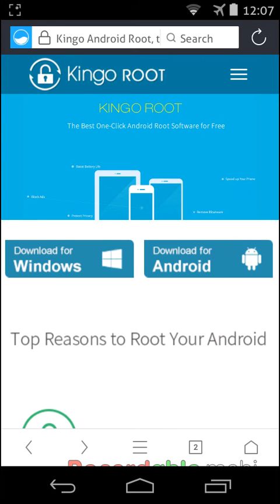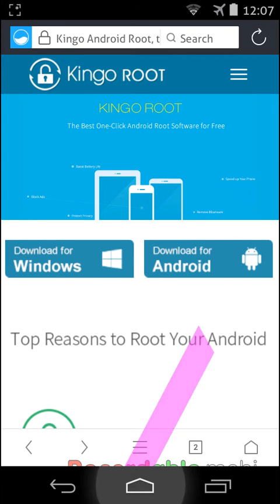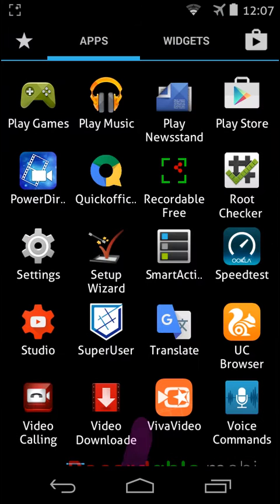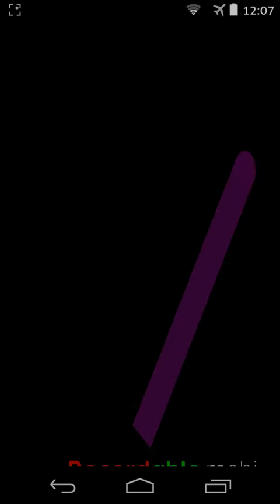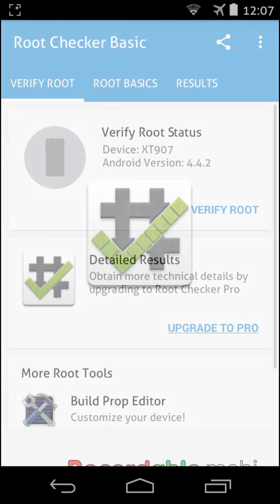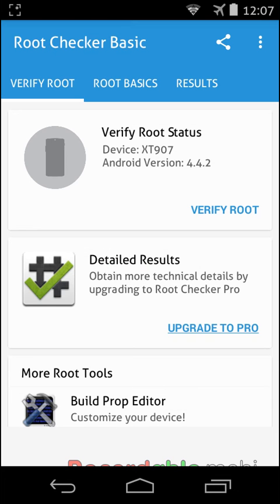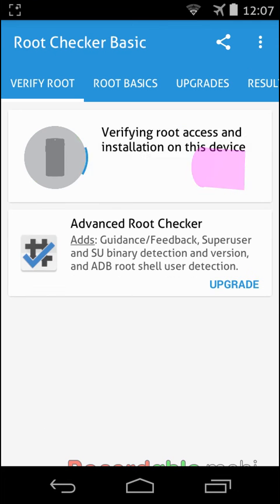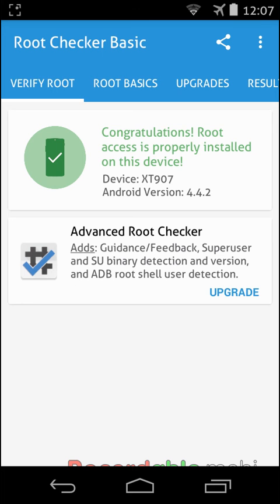For my device, which is rooted, I have to check it. Root checker. Go to root checker, click on it, and root checker will verify root status. Bingo!